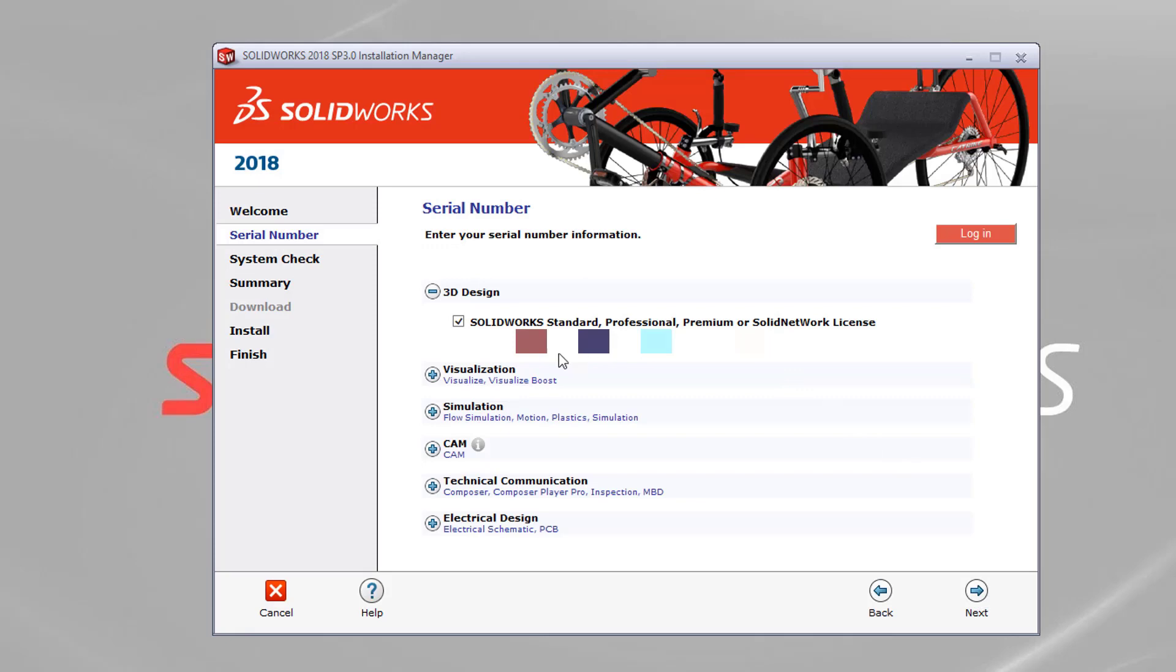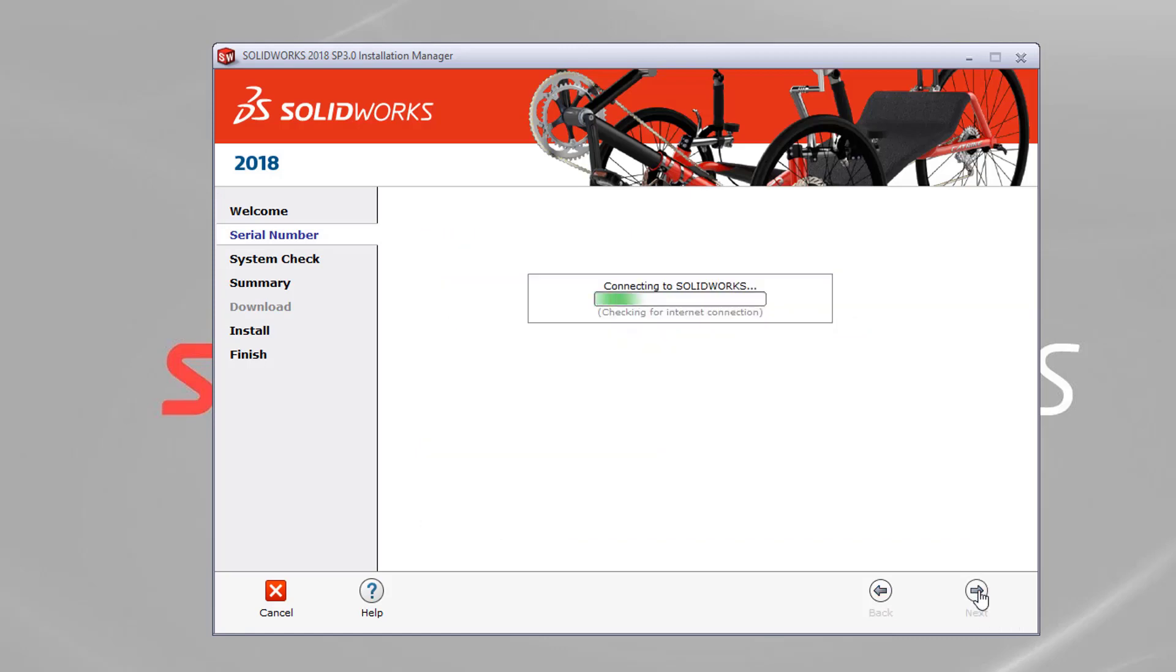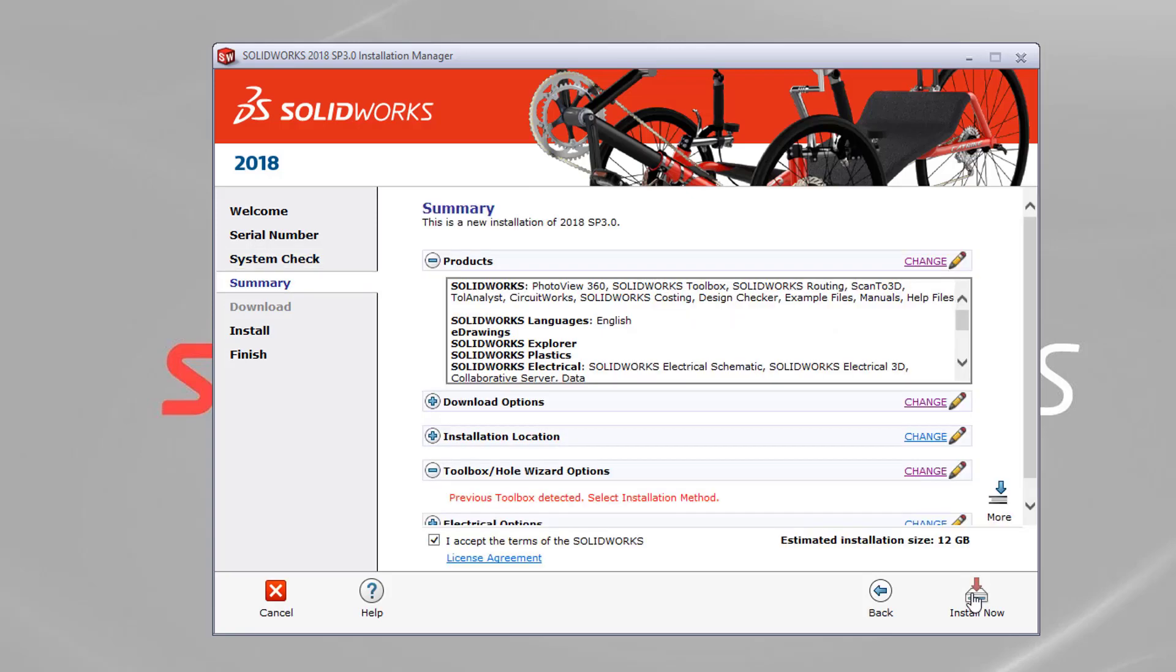Again, if it's not remembered, put your serial number in. Again, you can copy and paste this for ease, save you typing it out, and hit next. That's just checking that you're all up to date with your subscription so that you're entitled to download it.